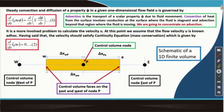And when we say convection, convection has a slightly broader meaning. In the context of heat, it would mean that convection of heat from a surface involves conduction at the surface where the fluid is stagnant because of the boundary layer effect, and there would be advection beyond that region where the fluid is moving. So advection becomes active in the layers where fluid movement takes place. We are primarily going to concentrate on advection.